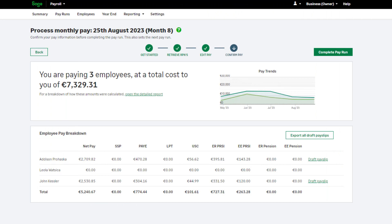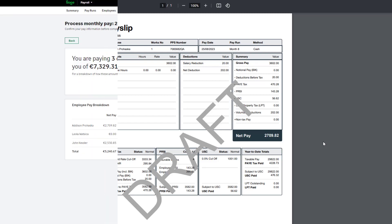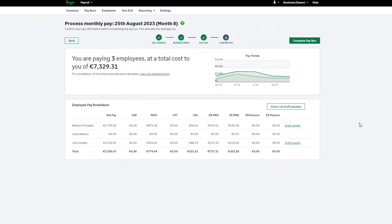If you'd like to view draft pay slips for all employees, click here. Alternatively, you can view these one by one using this link. These pay slips are draft pay slips and are for your information only. They should not be distributed to your employees. Employee pay slips are available in the next step of your pay run.